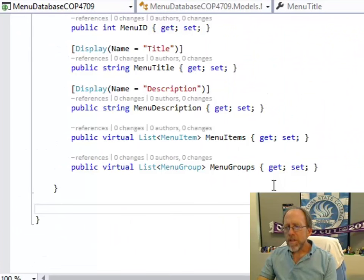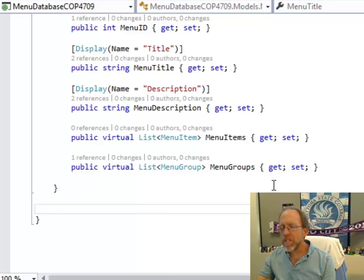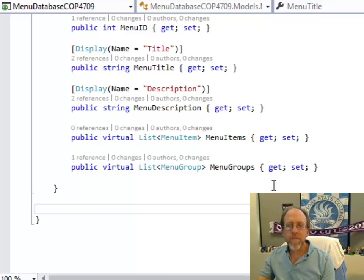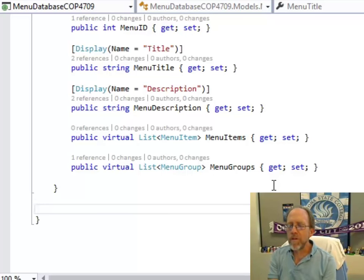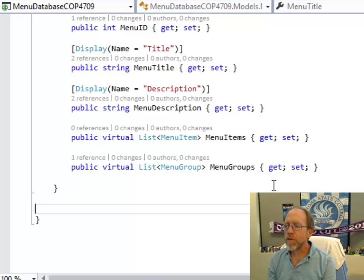If you recall, menu groups are things like appetizers and beverages and lunch and dinner. Menu items are specific things on the menu. So the menu contains lists of both of those in the actual model of the menu.